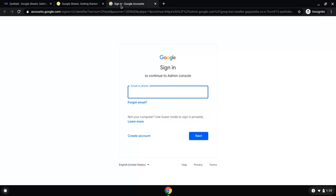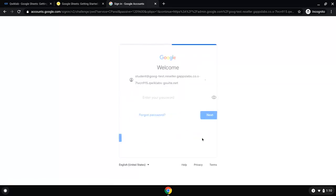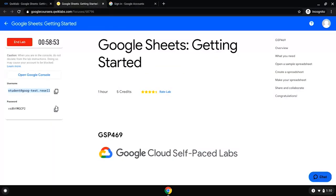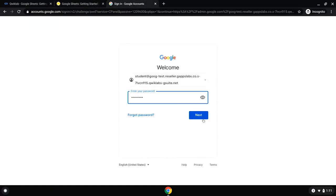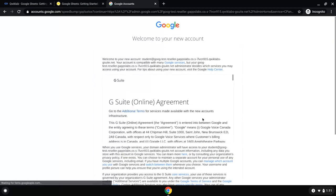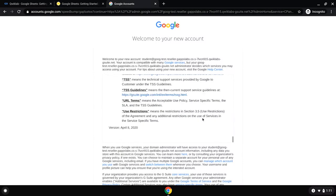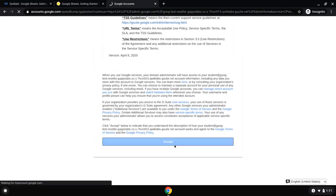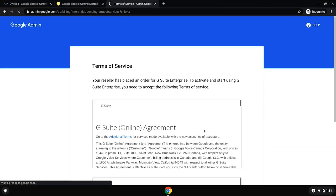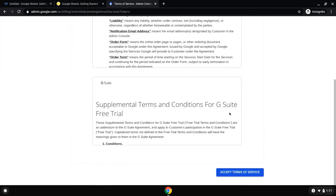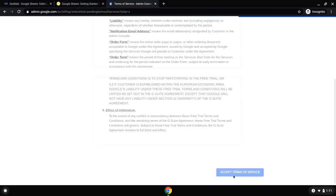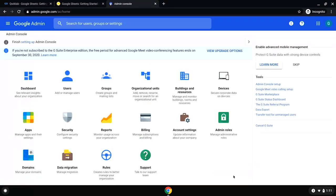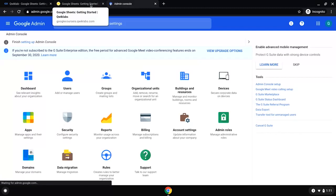Paste in the email given to you by the QuickLab for use for an hour, then click Next. Go ahead and grab the password and paste that in. You're going to see a bunch of terms and conditions since this is a brand new account — scroll through, read them at your leisure, and click Accept. As you work through the terms of service, you'll eventually land on the homepage for Google Cloud. All the steps I'm walking you through right now are also available inside the lab's written instructions.